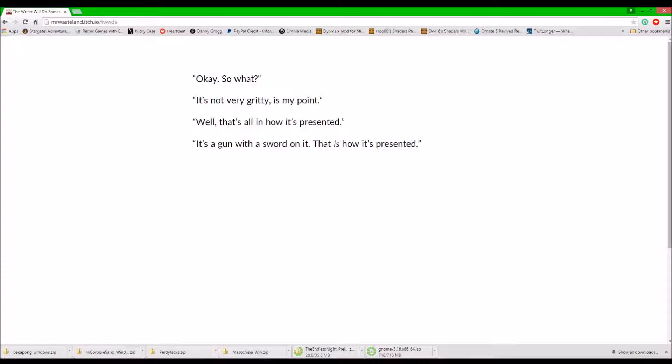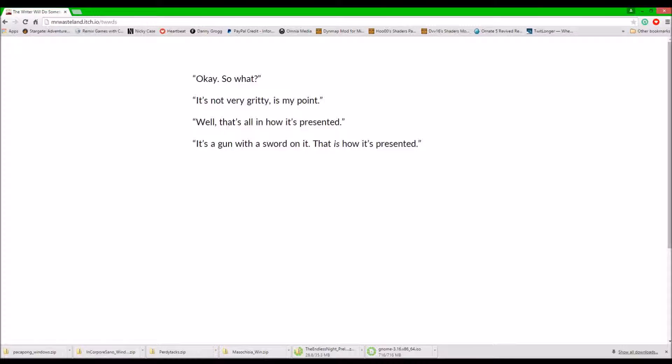It's not very gritty, is my point. Well, that's how it's supposed to be presented. It's a gun with a sword on it. That is how it's supposed to be presented, you say.